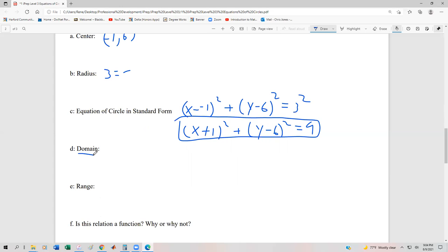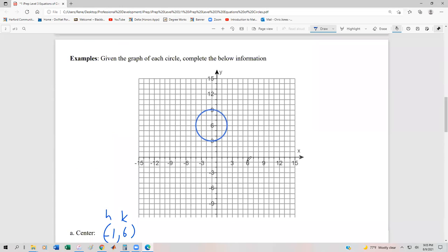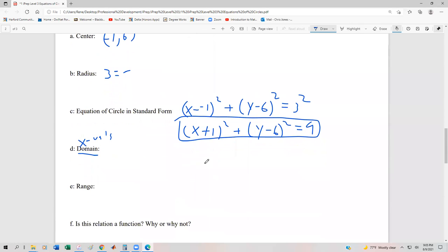For the domain, remember domain is all the possible x values on the graph. The smallest x value on the graph looks like it's going to be negative four on the x-axis, and the furthest x coordinate on the right looks like it's going to be two. So our domain for this graph is [−4, 2], inclusive on both ends.